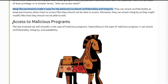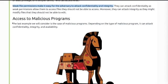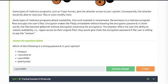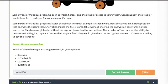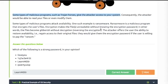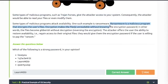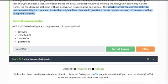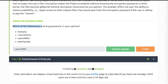Access to malicious programs: some types of malicious programs such as Trojan horses give the attacker access to your system. Some types of malicious programs attack availability. One example is ransomware. Ransomware is a malicious program that encrypts the user's files and demands a ransom. Question: which of the following is a strong password in your opinion? Answer.